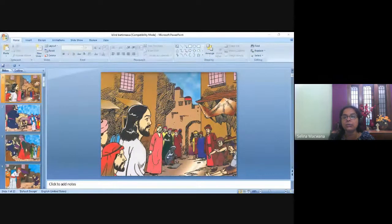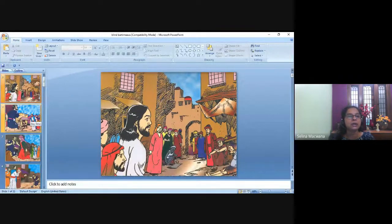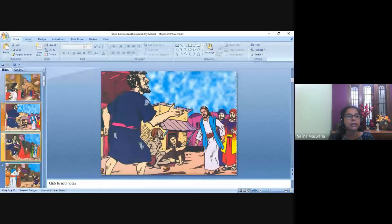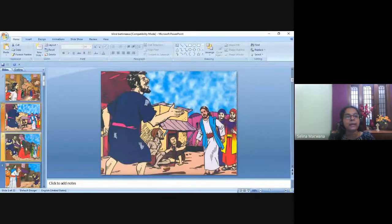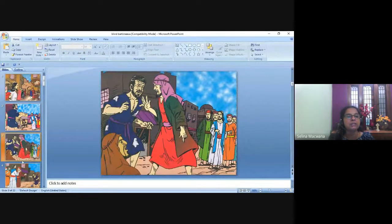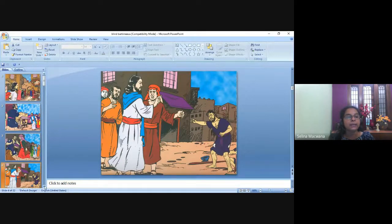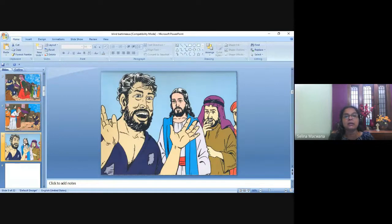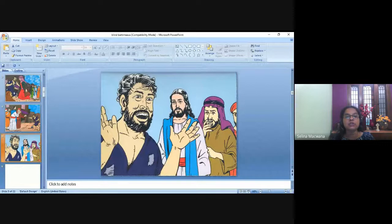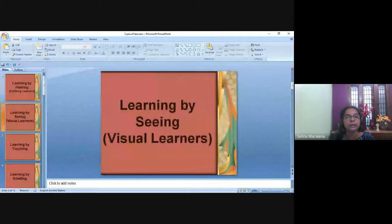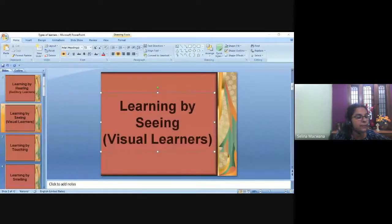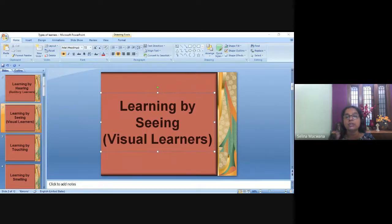Here is Jesus entering the city, and here is Bartimaeus shouting out to Jesus. This man is telling him to keep quiet, then he shouts louder and Jesus says, 'Bring the blind man to me.' They bring him to Jesus and Jesus heals him. You can show these pictures while narrating the story, or show movie clippings from YouTube.